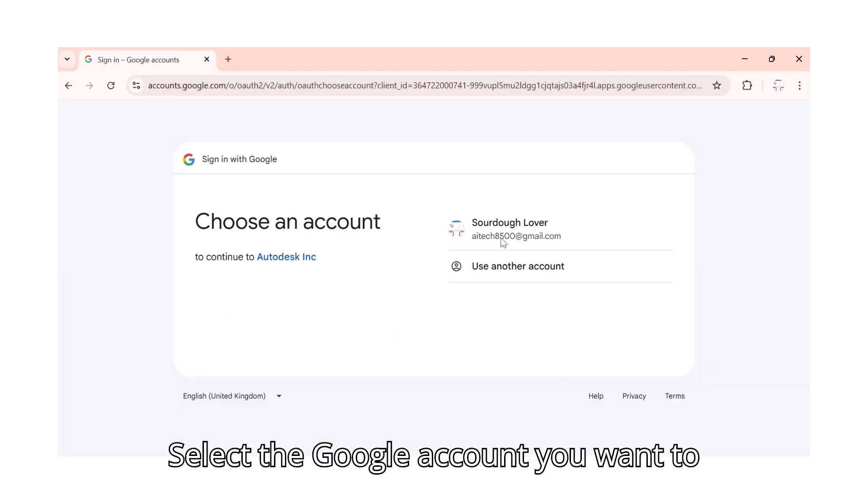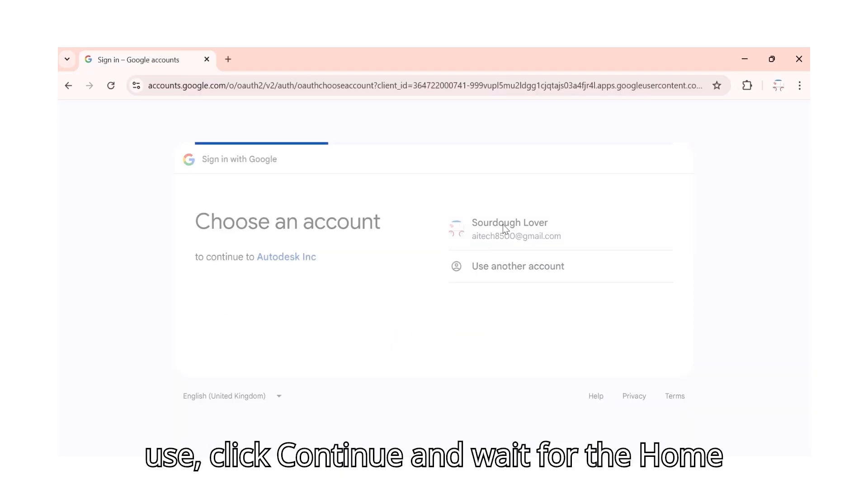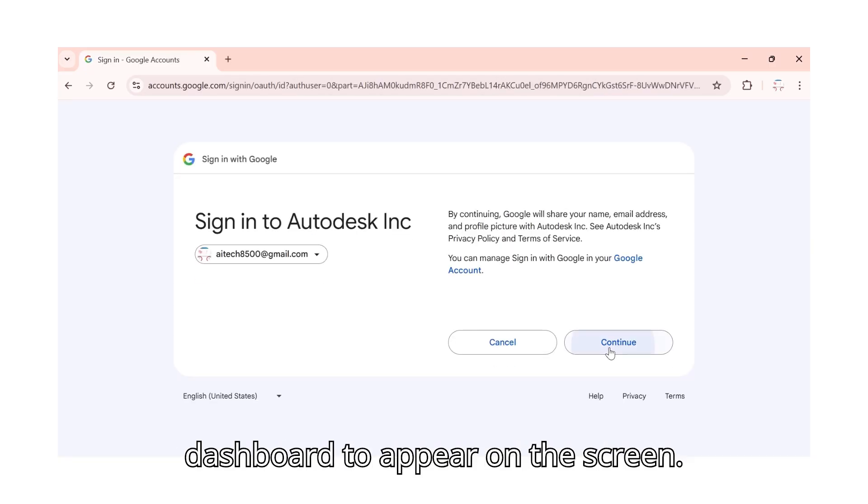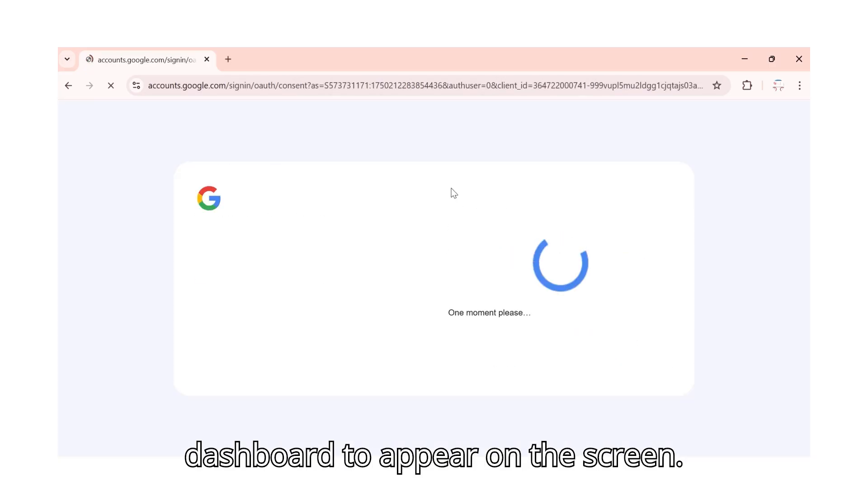Select the Google account you want to use, click continue, and wait for the home dashboard to appear on the screen.